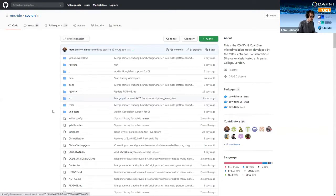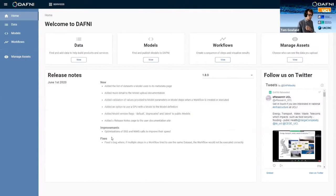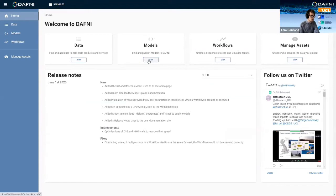So if we go ahead and log into DAPHNI, we come to our front page and Beth has already shown you the data section of the site, but I'll go ahead and show you the models section.